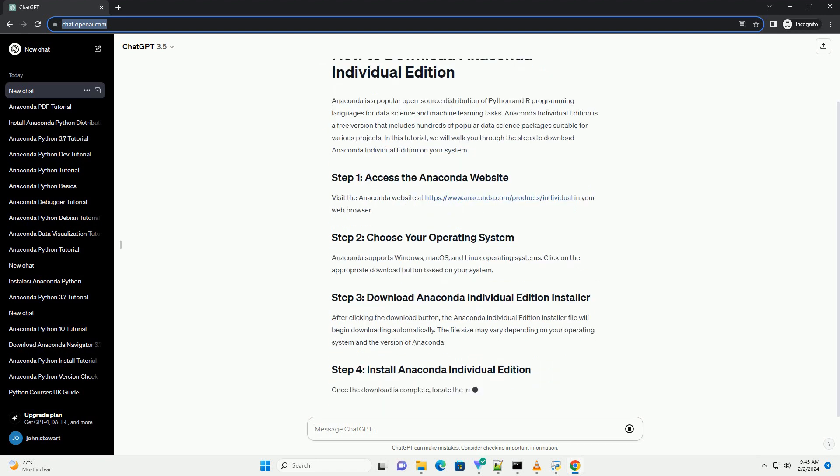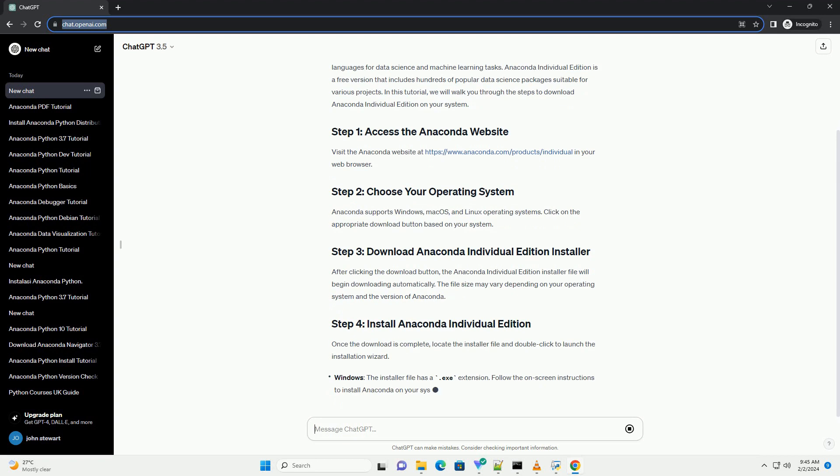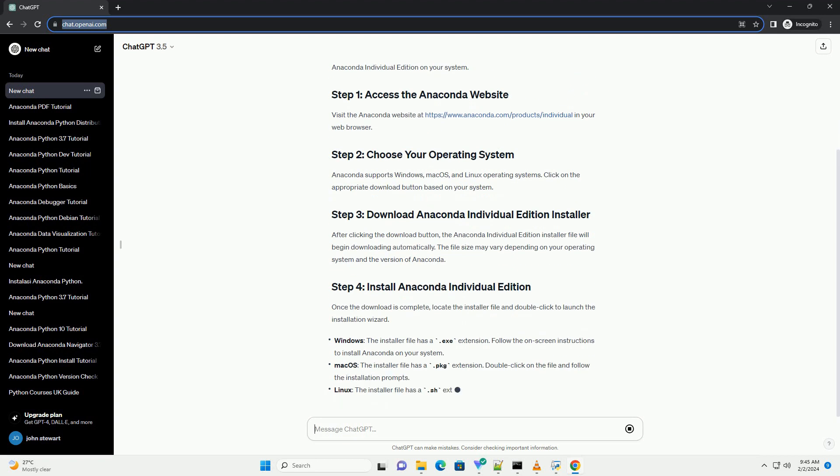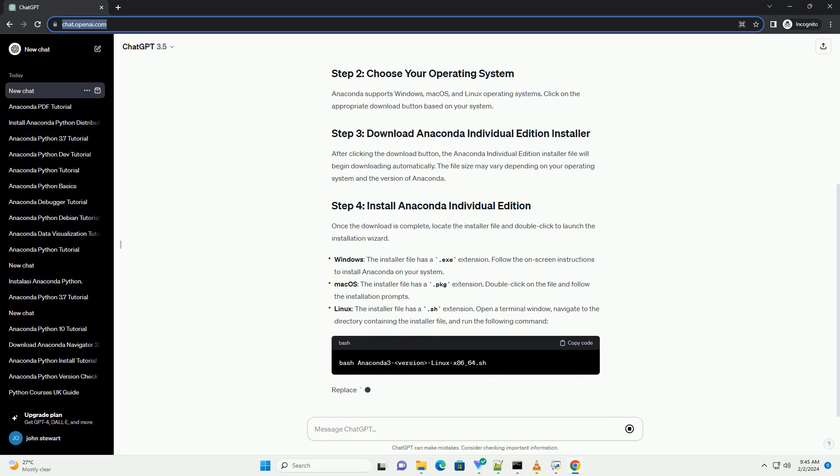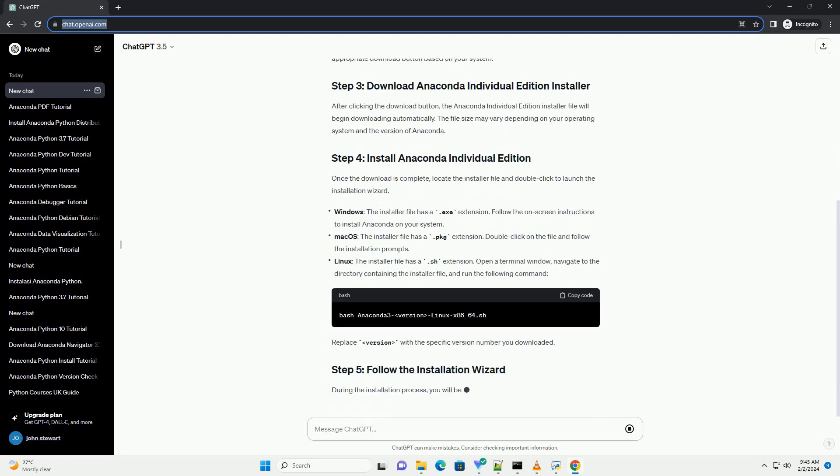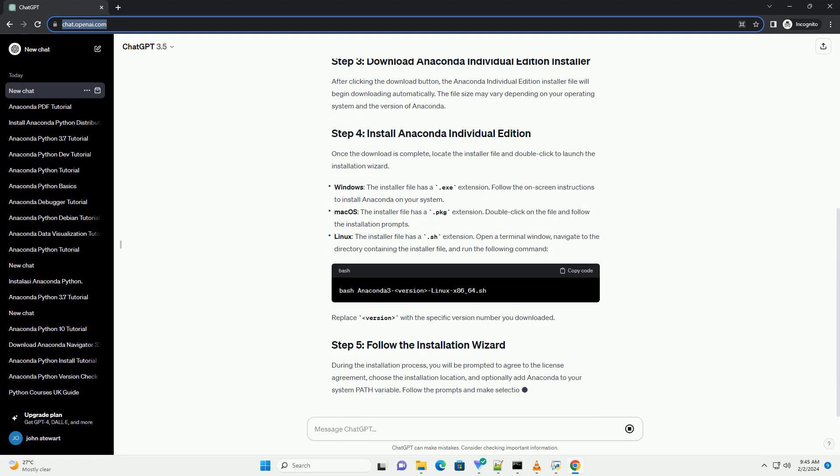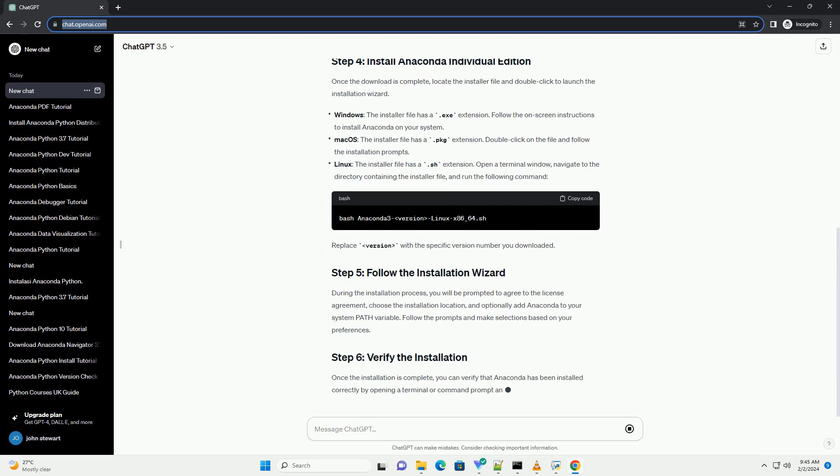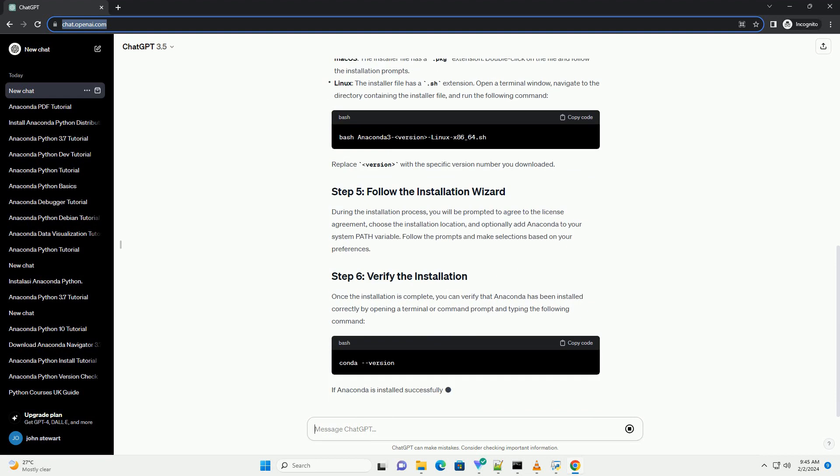Visit the Anaconda website at https://www.anaconda.com/products/individual in your web browser. Anaconda supports Windows, Mac OS, and Linux operating systems. Click on the appropriate download button based on your system.